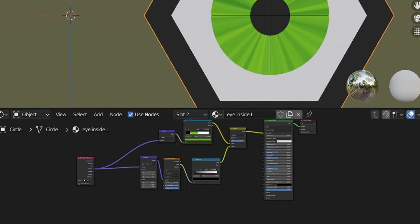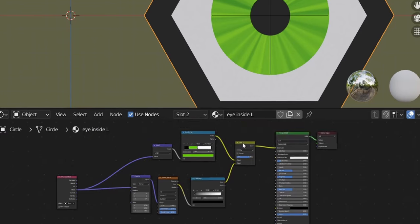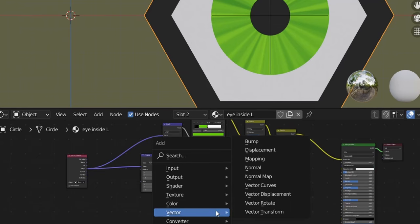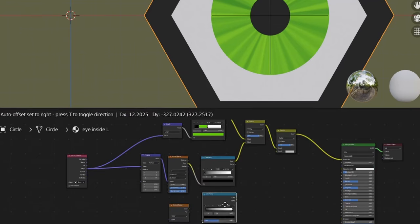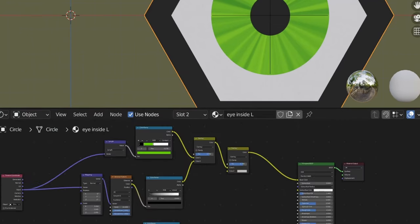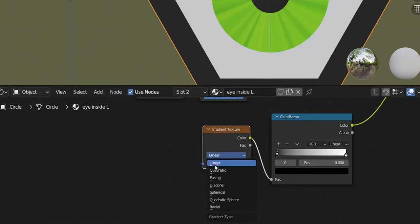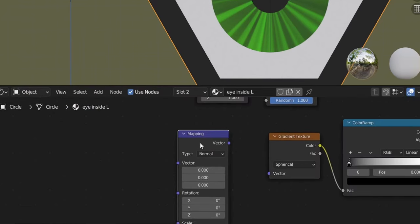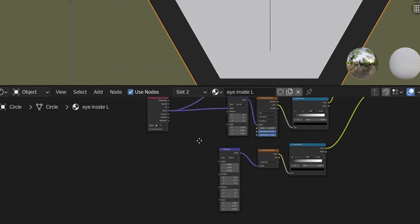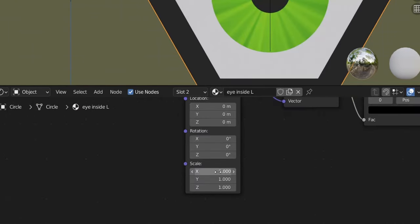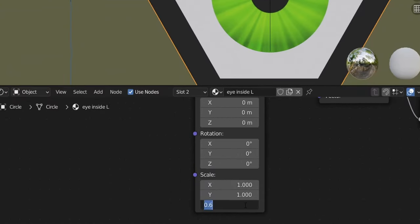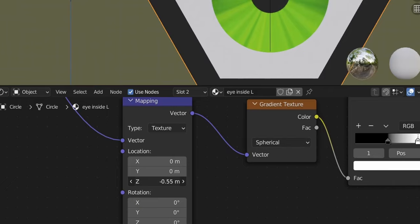Now add a shadow on the top of the eye. Duplicate the Mix RGB node (Shift+D), add a Gradient Texture, duplicate the Color Ramp, connect them. Change Linear to Spherical. Add another Mapping node, change from Normal to Texture. Plug the Texture Coordinate Object into the vector. Play with the scale — changing the Z value gives us the gradient shadow on the top of the eye.